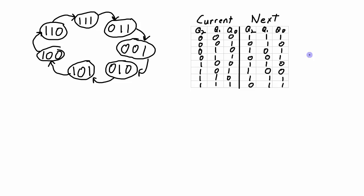So check out video 2 of the arbitrary sequence synchronous counter series to find out what the next steps in this design are.